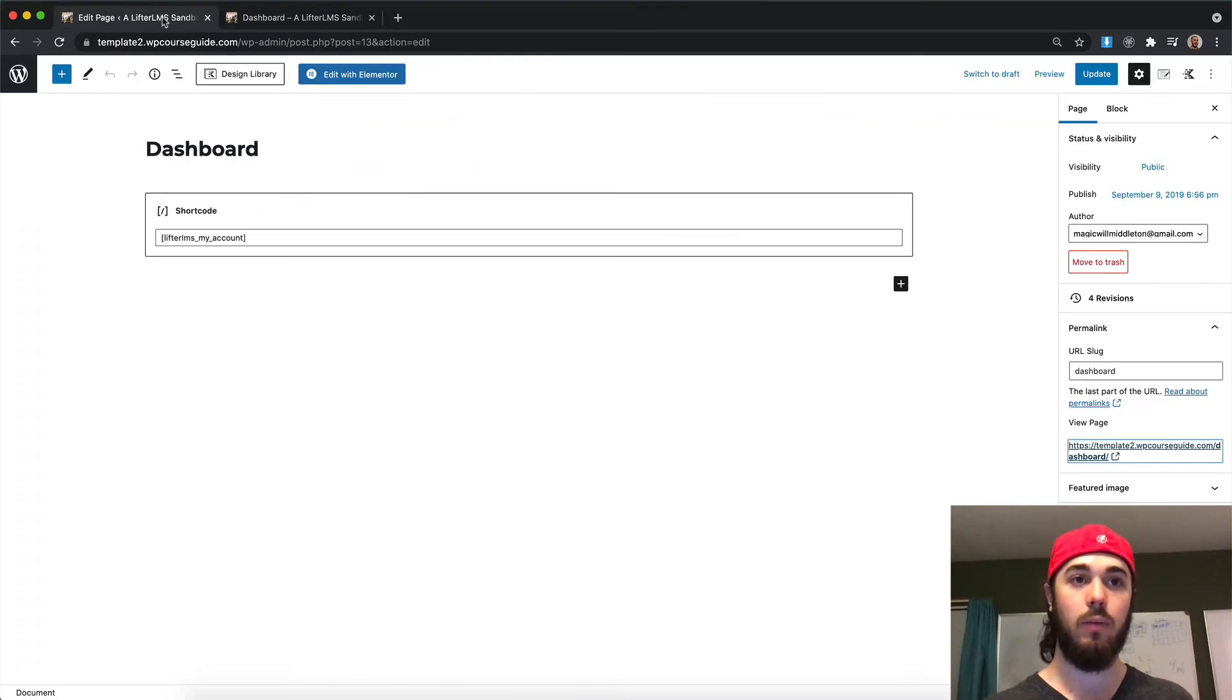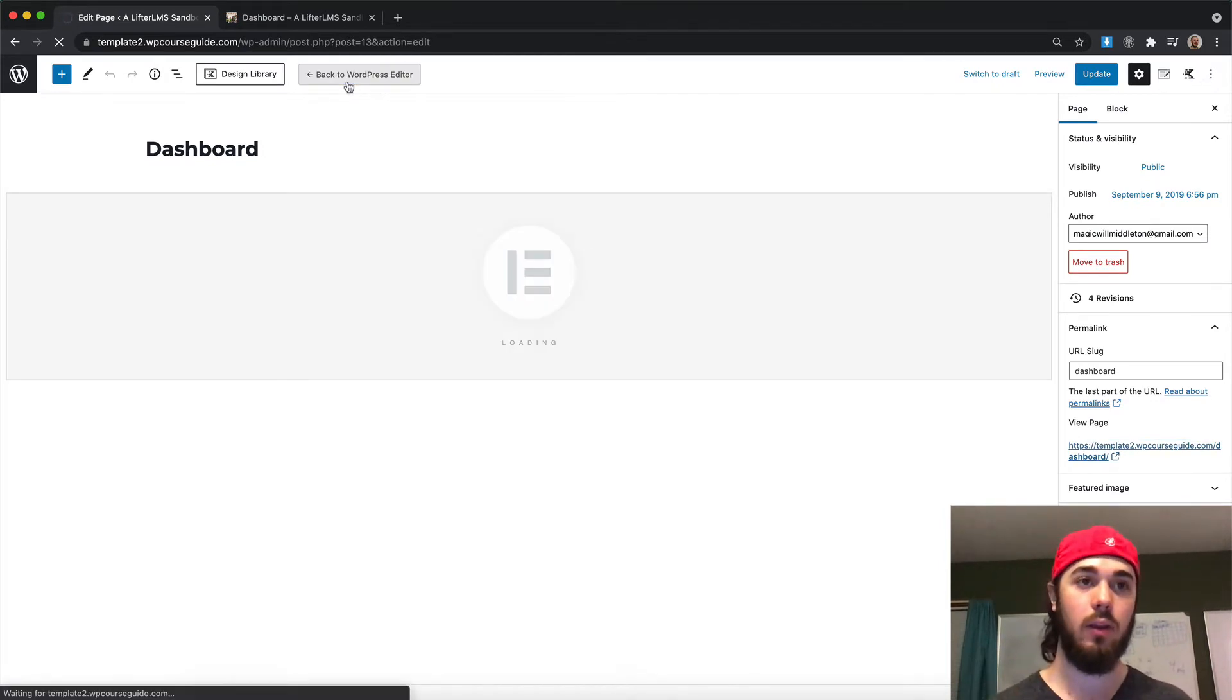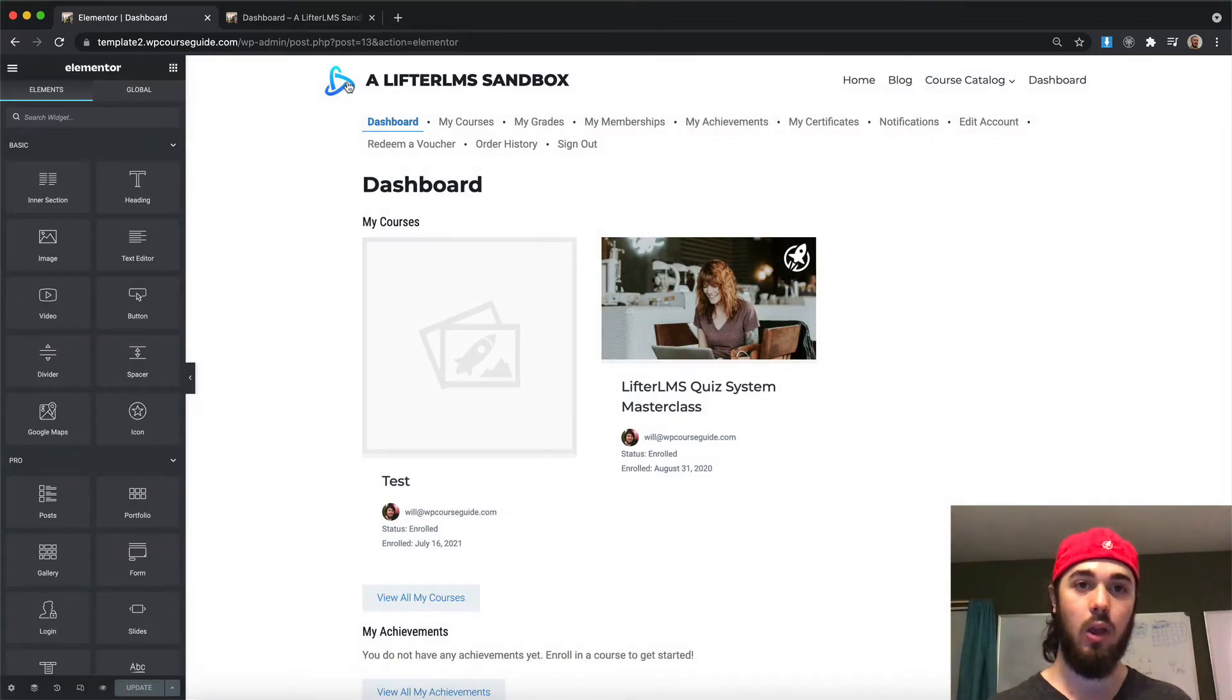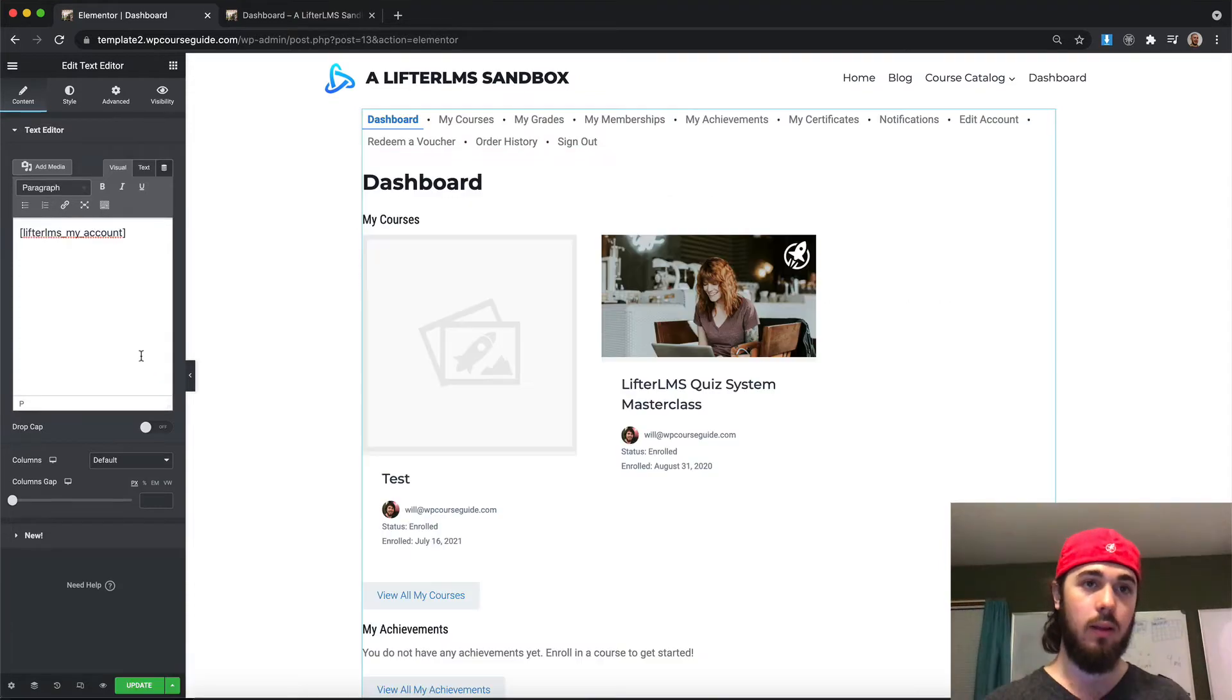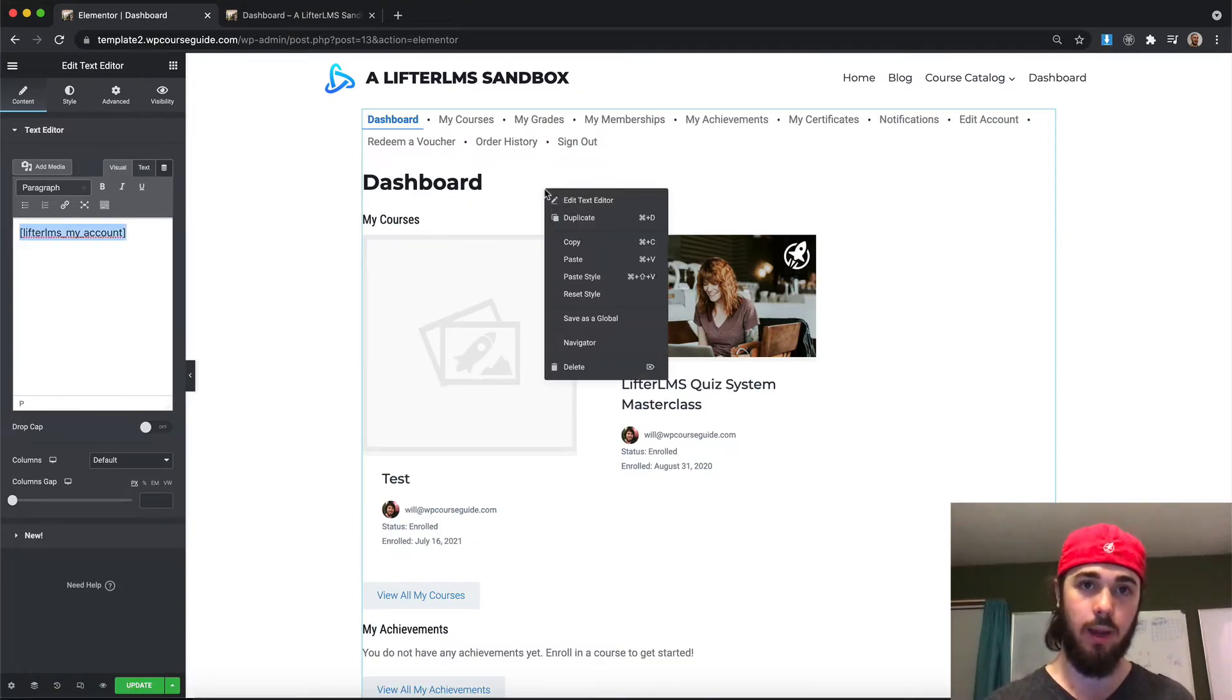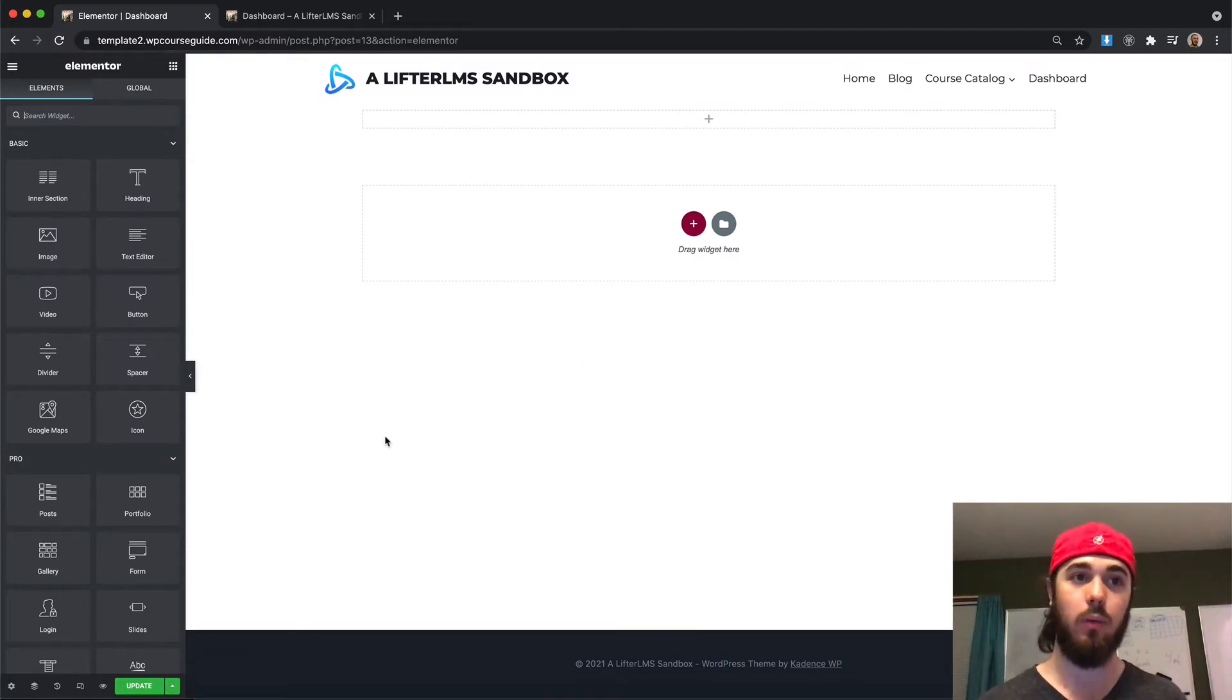So the first thing we're going to want to do is launch the Elementor editor on this page. And once that's fully launched here, we'll see we have the shortcode in a text editor. Let me go ahead and remove this for now, just so we can make a simple example to show how the Dynamic Visibility will work.